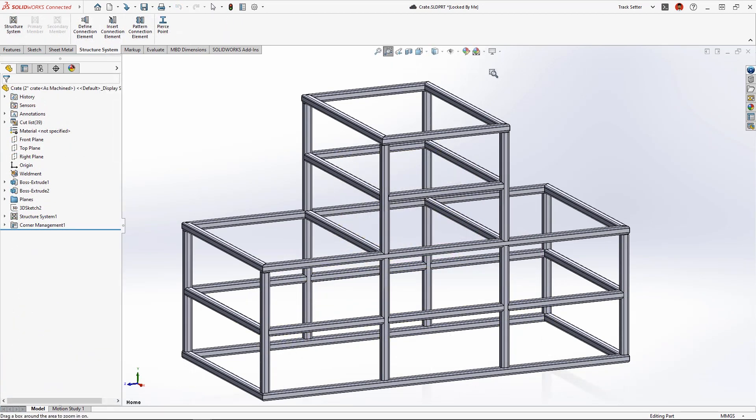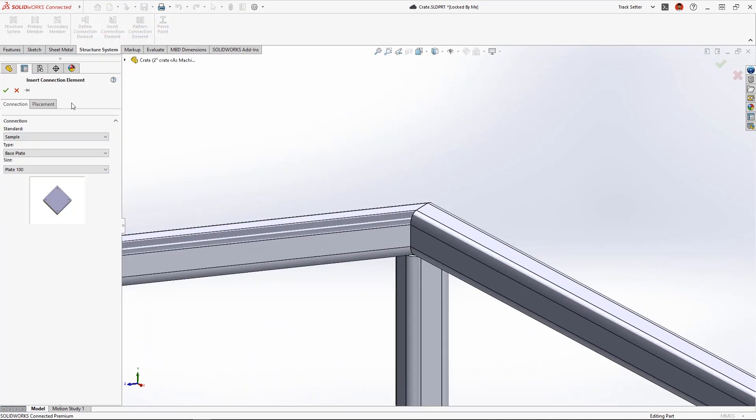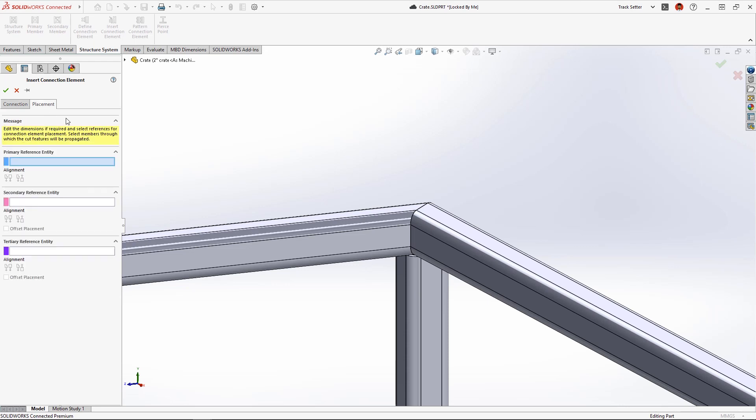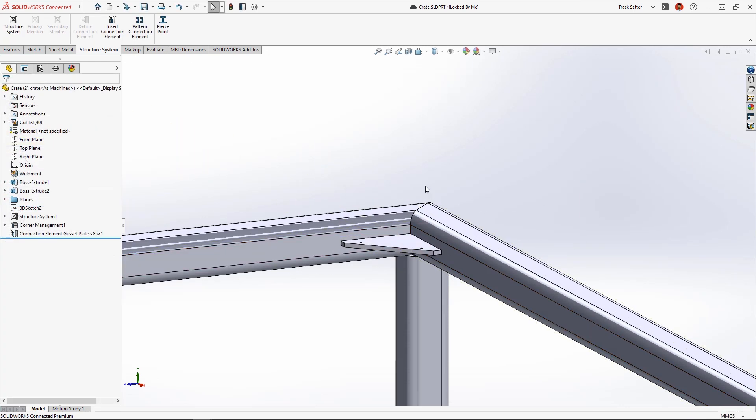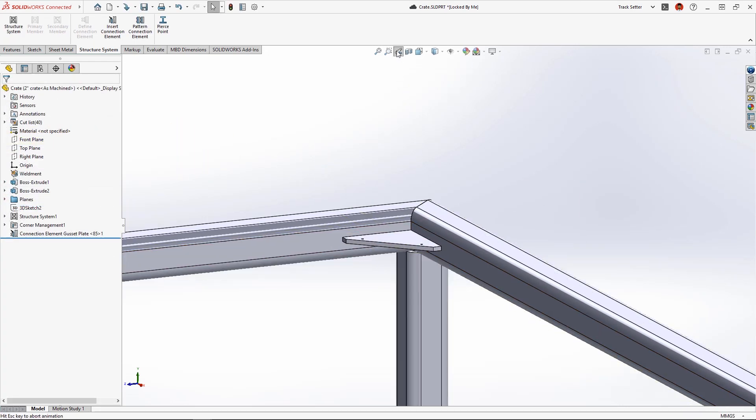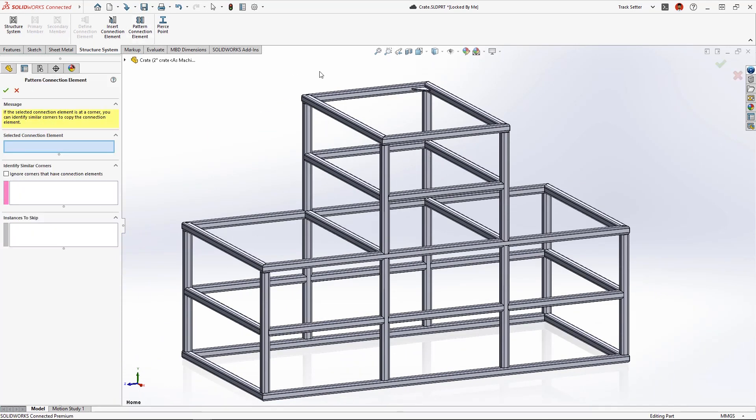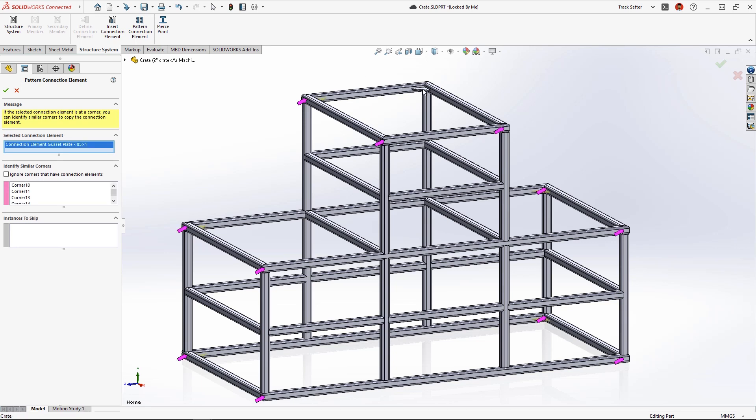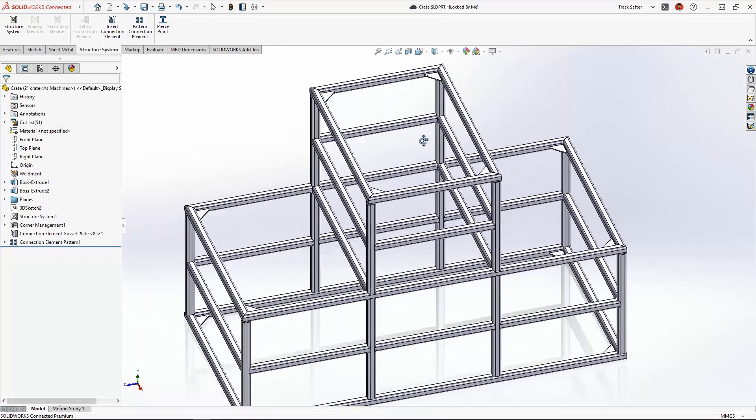To strengthen the corners we'll add a connection element like this gusset. New in 2023 these can be patterned to similar corners. Again the purple arrows identify where the patterned gussets will go, automating the structural design process and saving time.